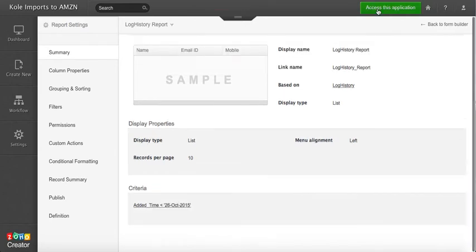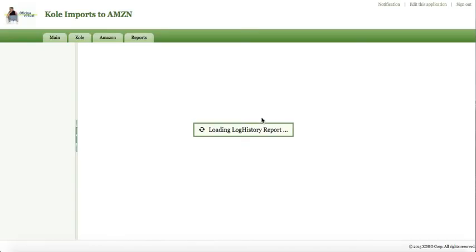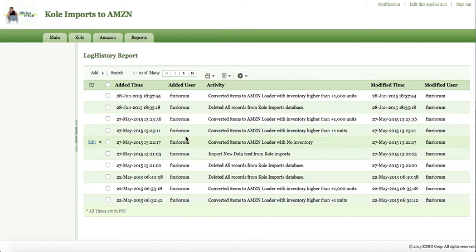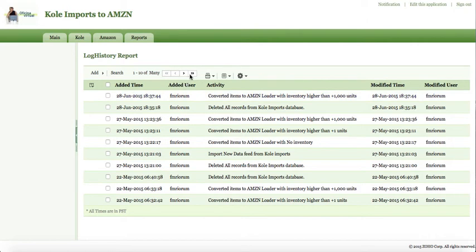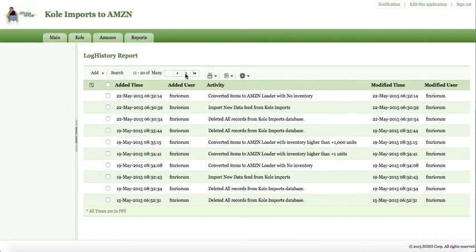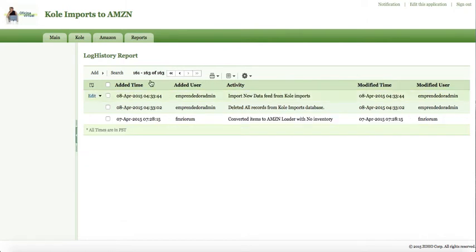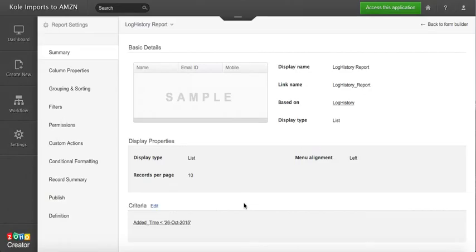You save it, you save it, perfect. Then run it and you get all the records that are before October 26, as you can see here, all the records right here.